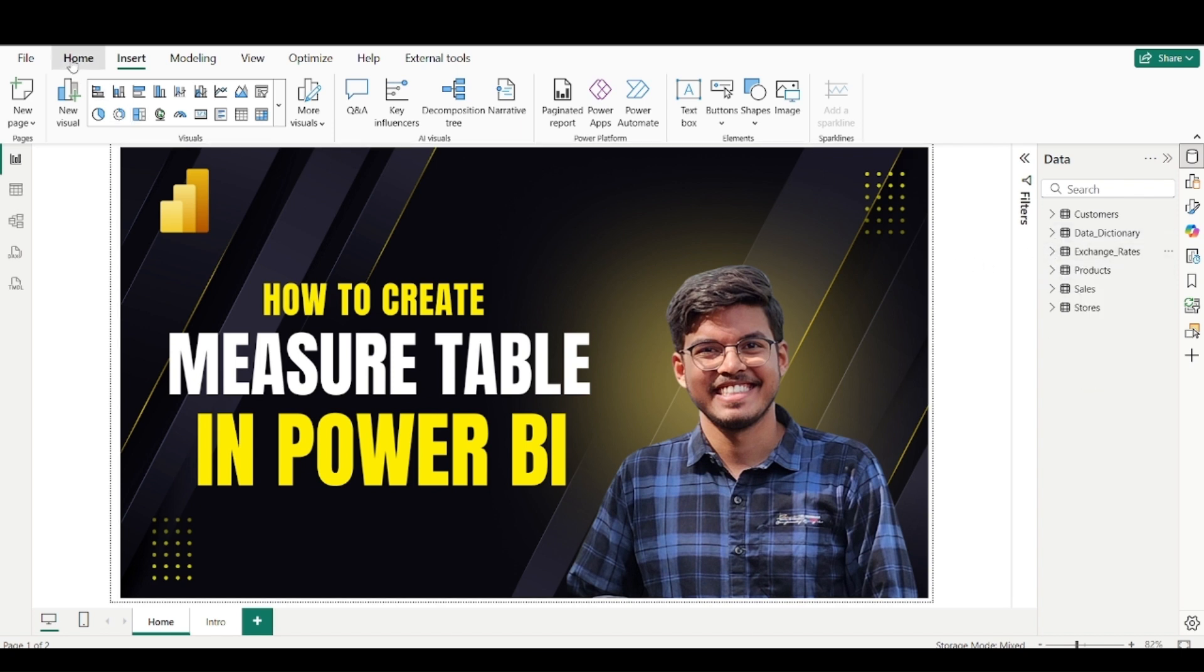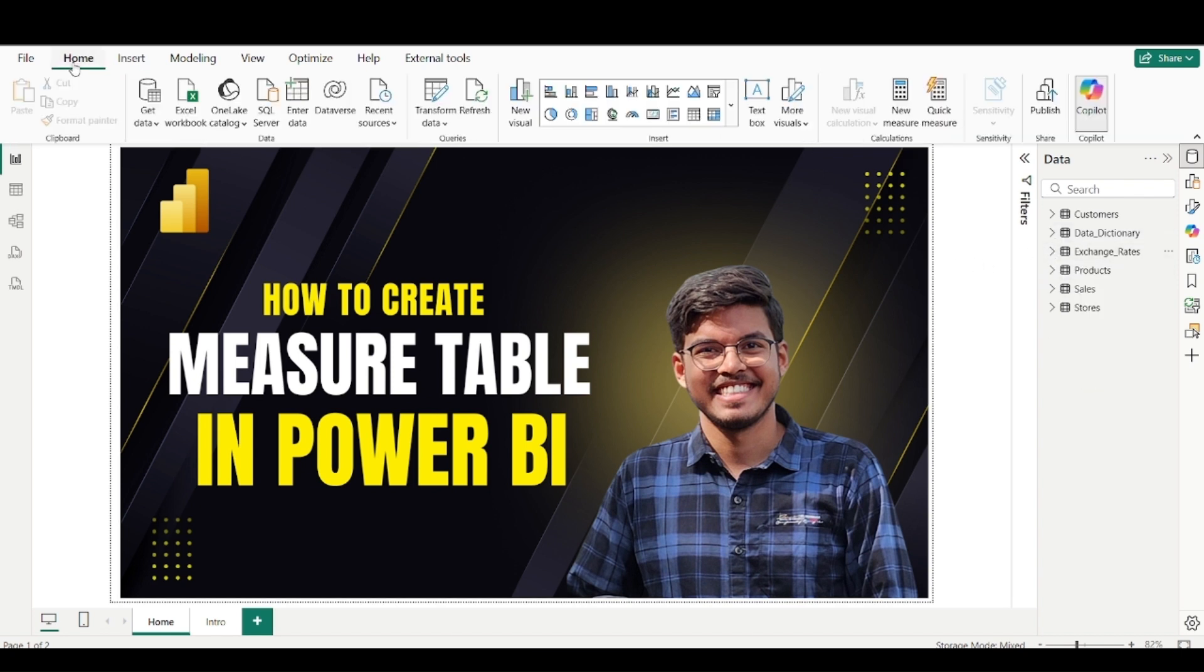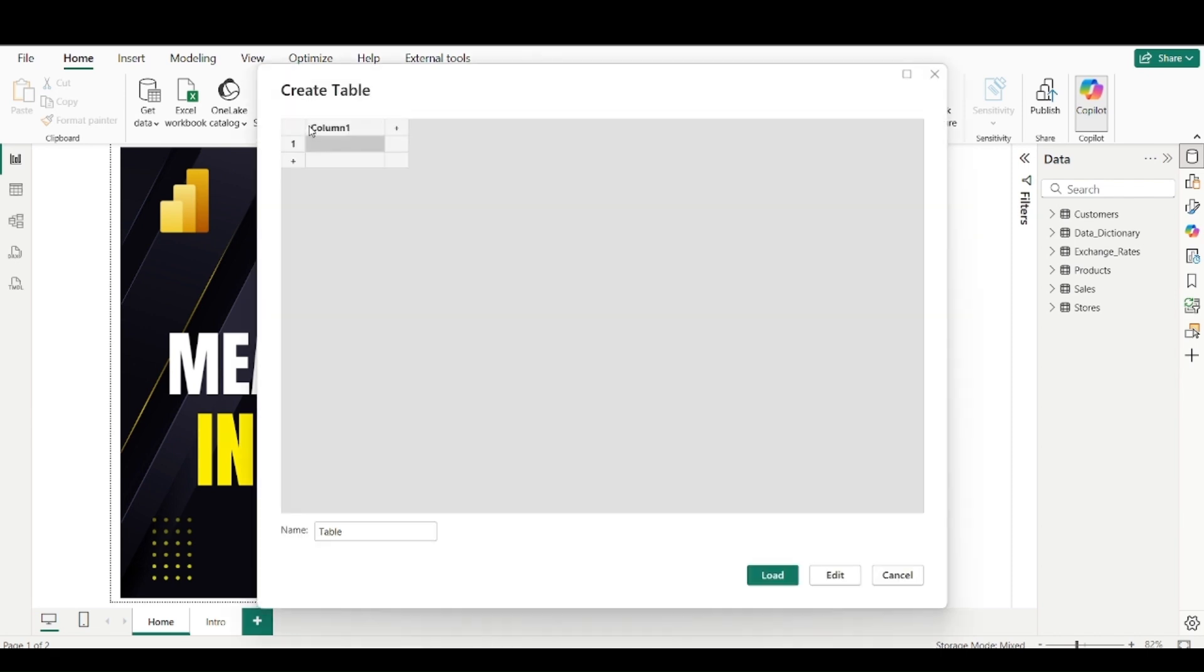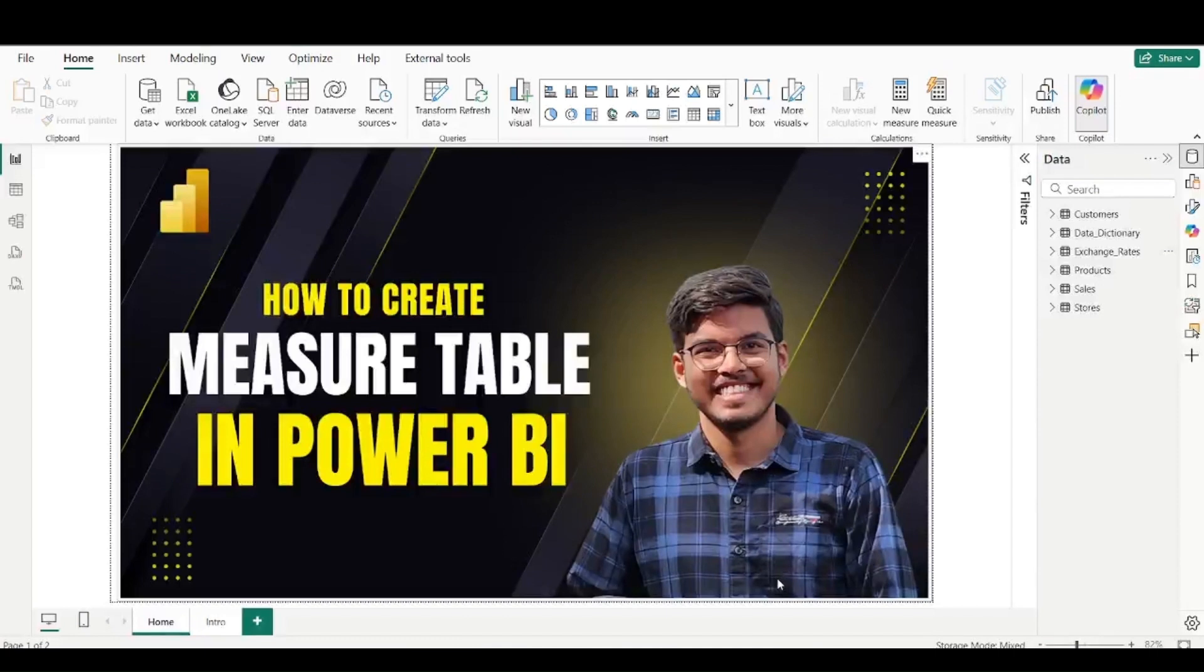So you just have to go to the home tab on the top. You will find various types of them. So you will have to go to the home tab, then here you will find option for enter data. So you have to click on this enter data button. In this enter data, you just have to provide the name. So let me name it as a measure table. So we have entered the name of the table and what you have to do is you just have to load this.